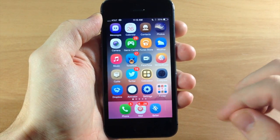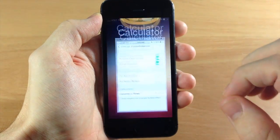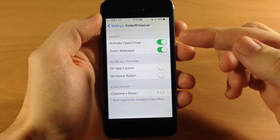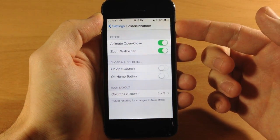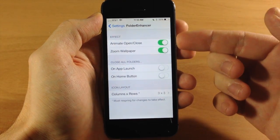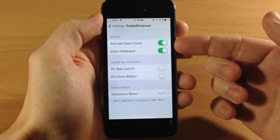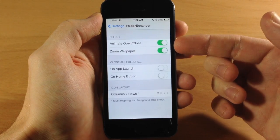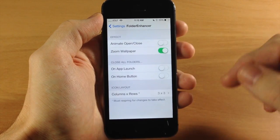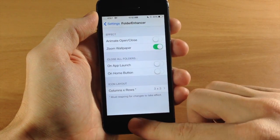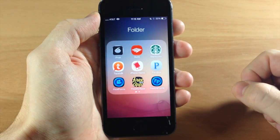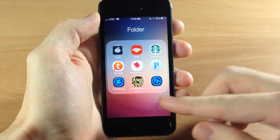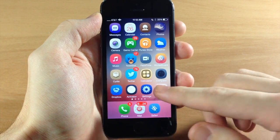There are some things you can change, and I'm going to show you this by going into the Folder Enhancer settings right here. You can see you can toggle on and off the animation, so if we toggle that off you're going to see that it automatically opens when I tap it — there's no animation going on.